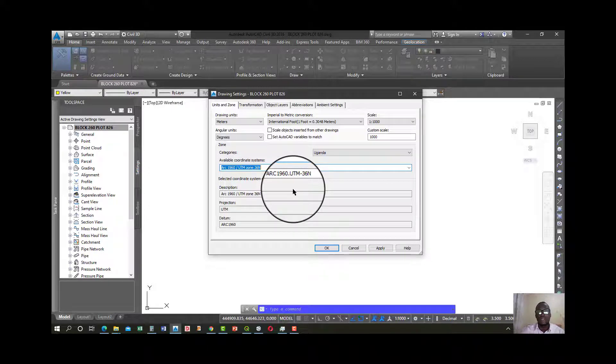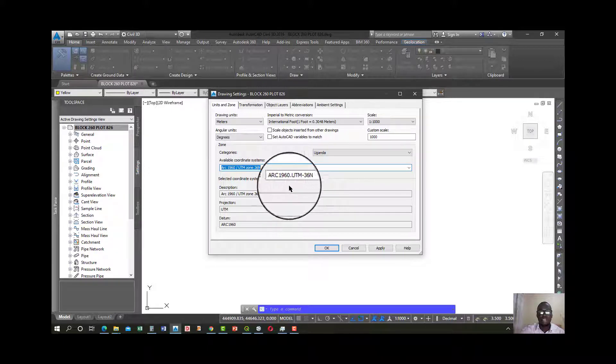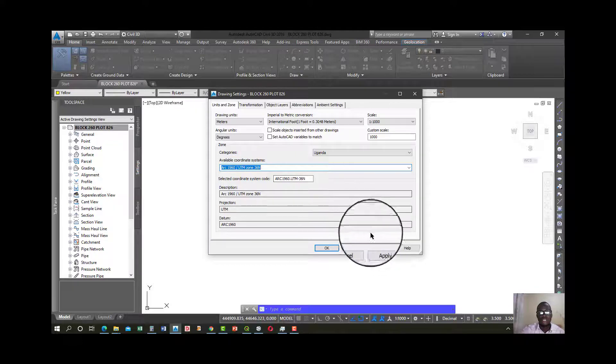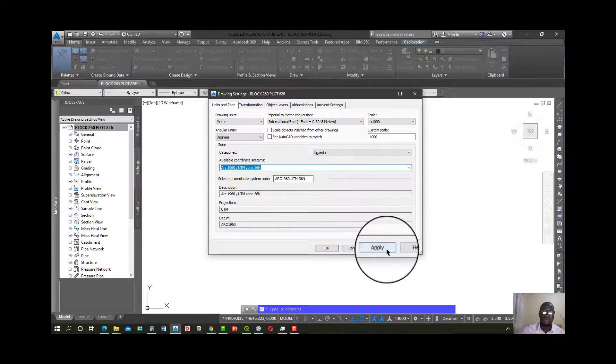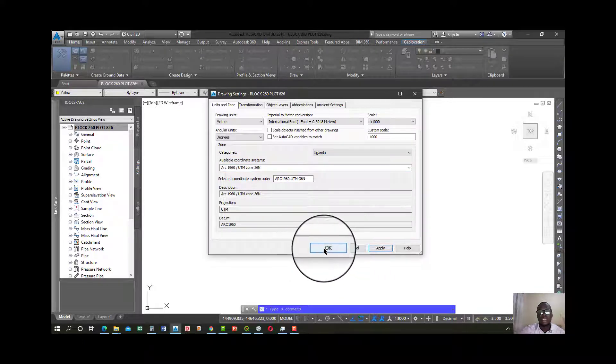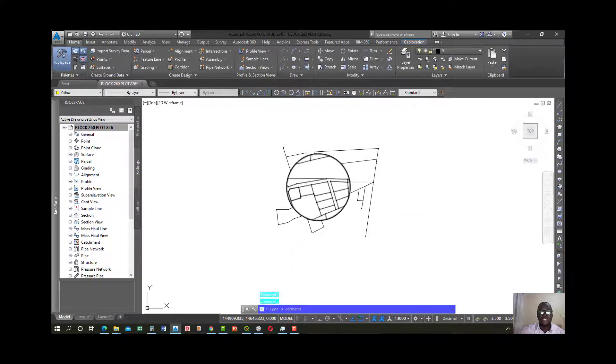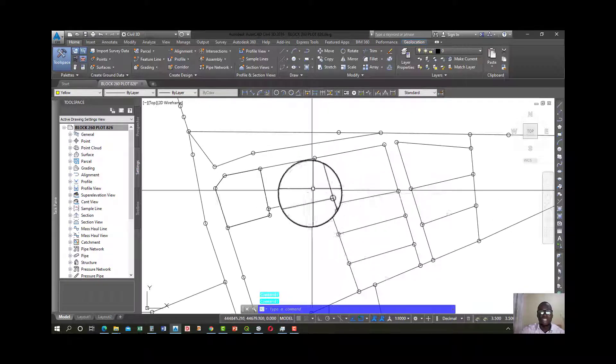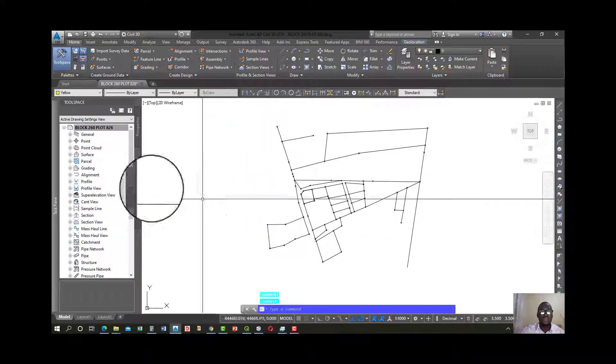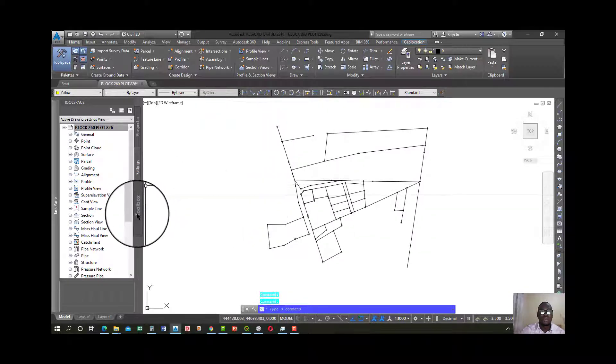I'll talk about coordinate systems basically, so that you know what to choose if you don't know. Then go ahead and apply and press OK. So my drawing already has a coordinate system attached to it.